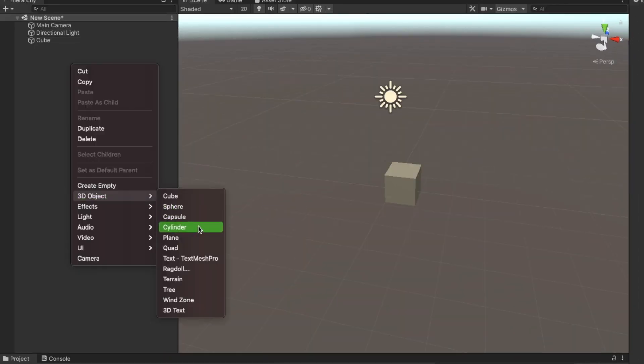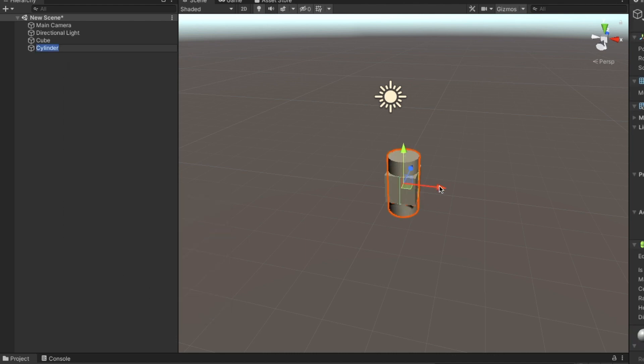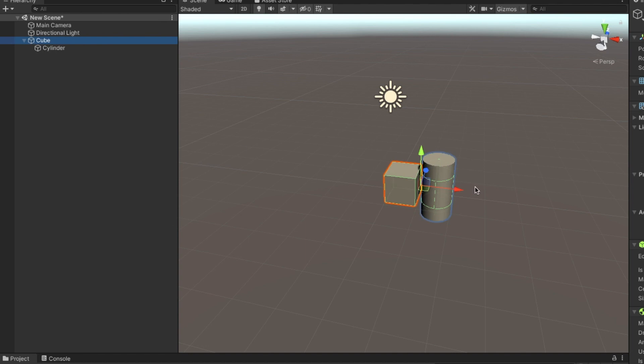Finally, you can also nest GameObjects. And the position of the child object will be relative to the parent GameObject.